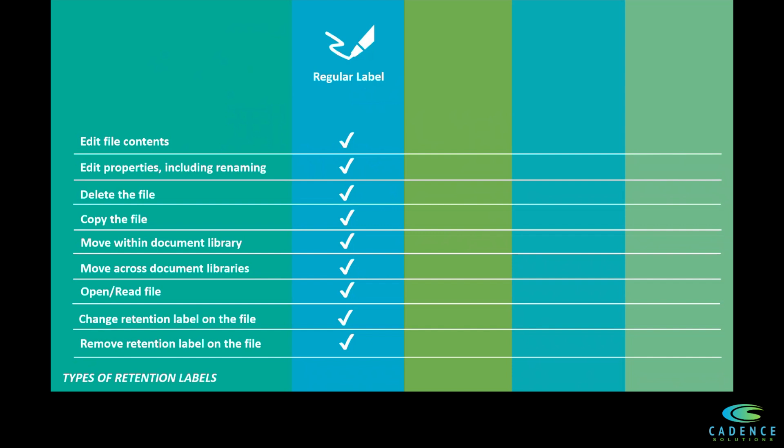However, if a file tagged with a regular label is deleted, a copy is preserved in the preservation hold library where it lives out the rest of its retention duration.